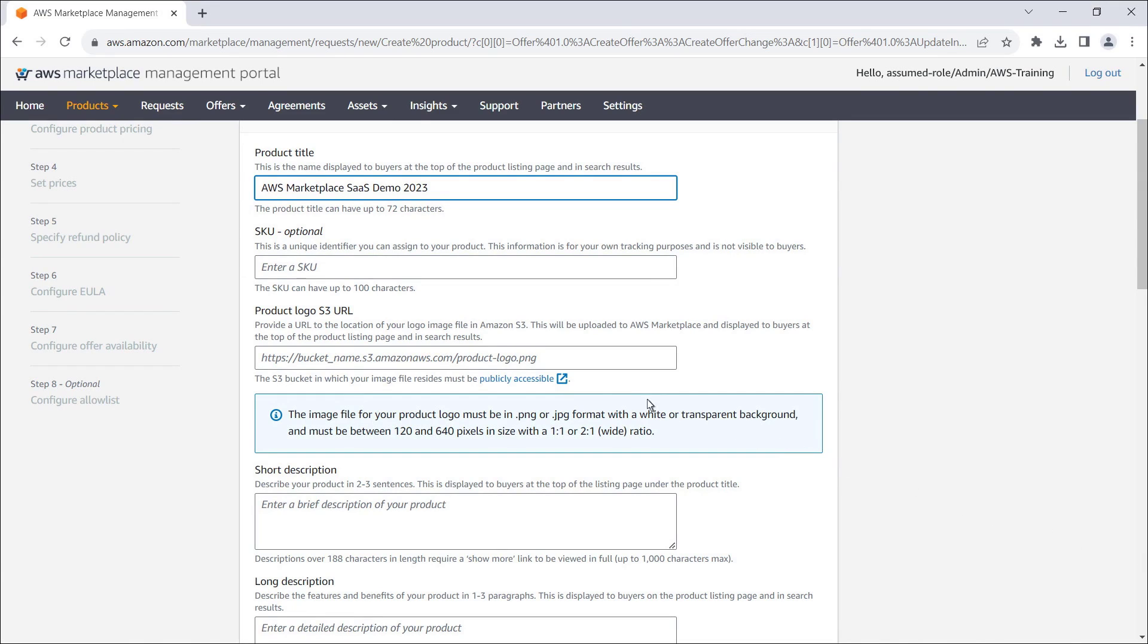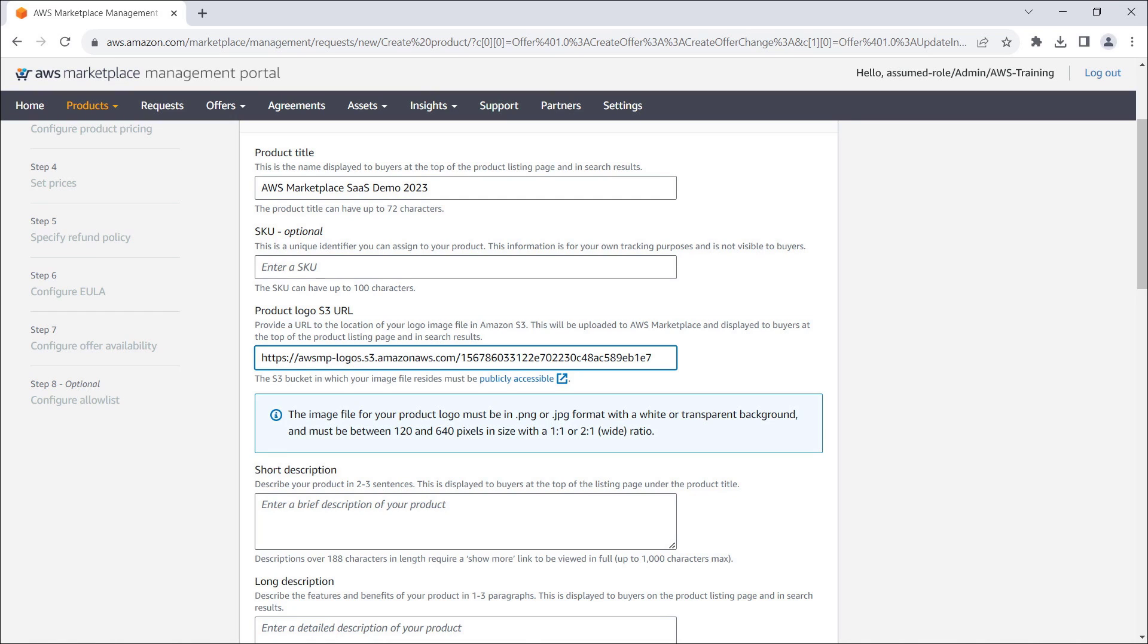Next, we'll provide the URL for our product logo image file stored in Amazon S3. Note that the S3 bucket must be publicly accessible.